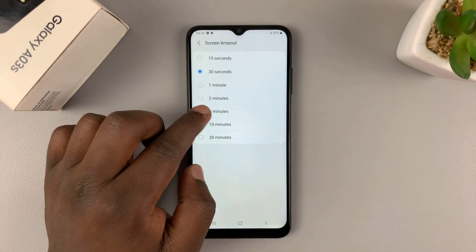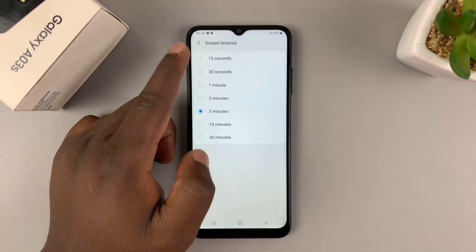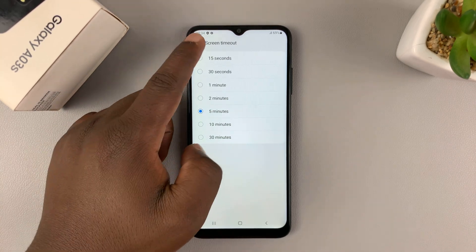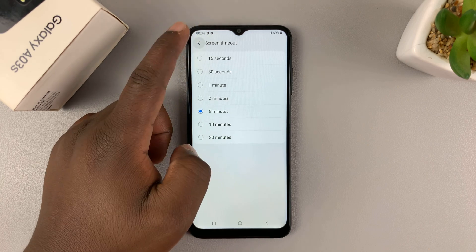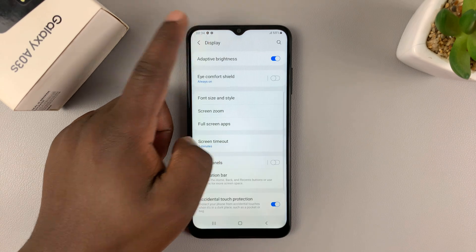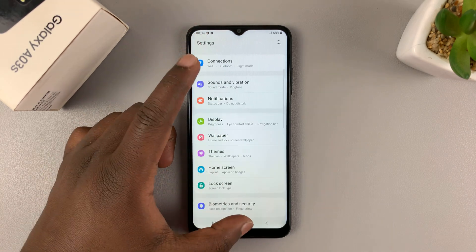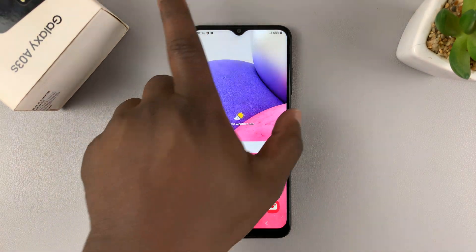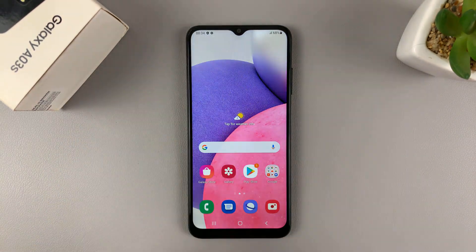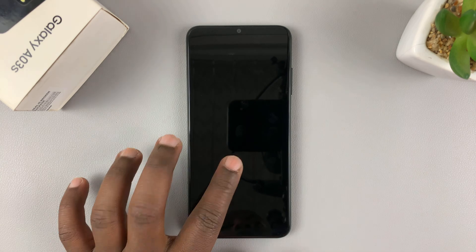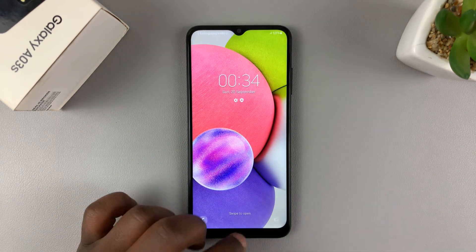Let me select 5 minutes for the sake of this tutorial. And now if you simply go back, you should find that you have changed your screen timeout period.